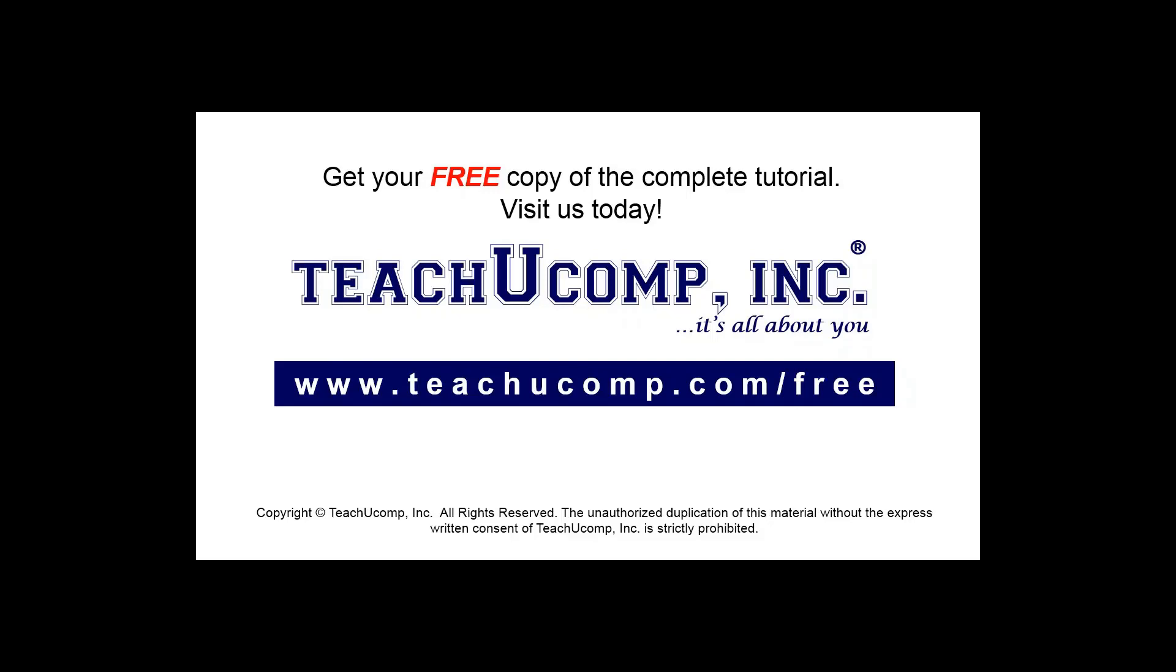Get your free copy of the complete tutorial at www.teachucomp.com/free.